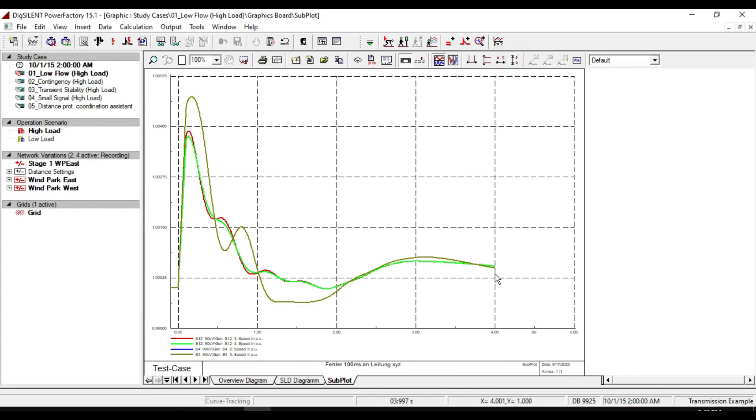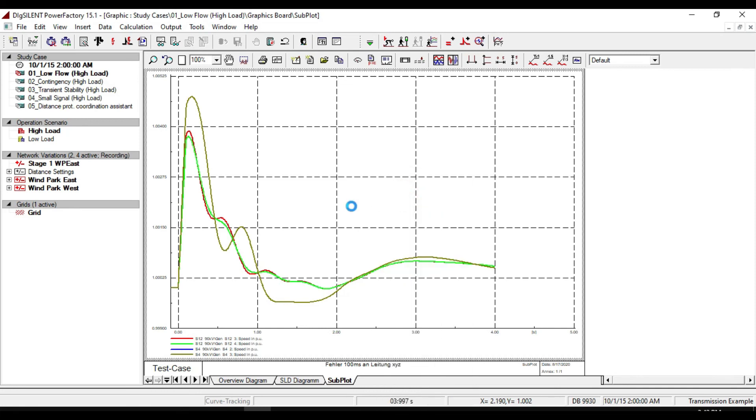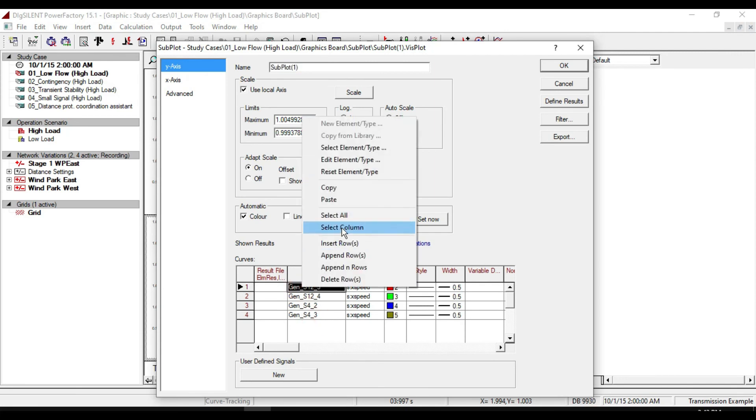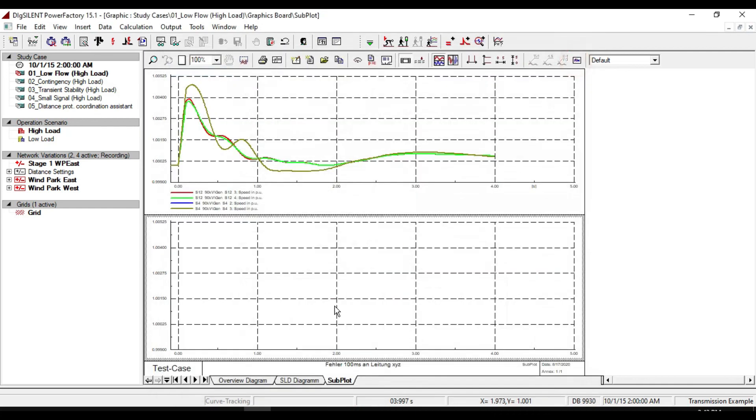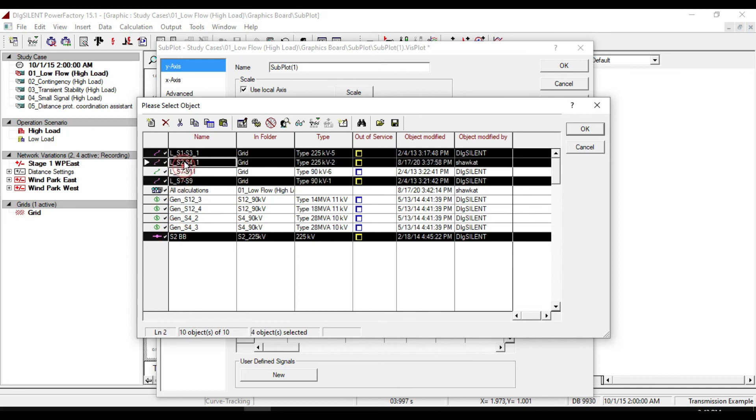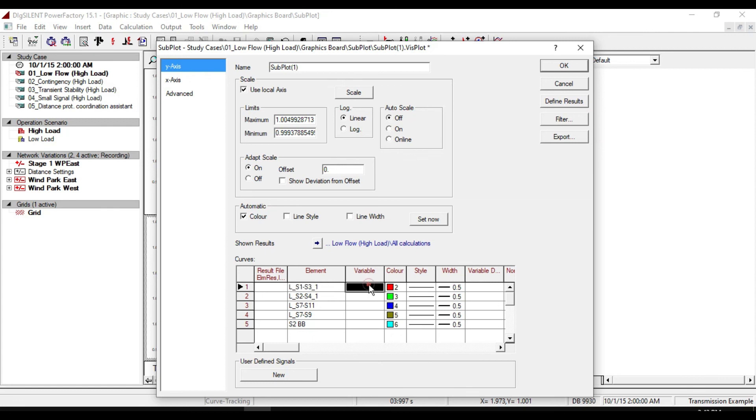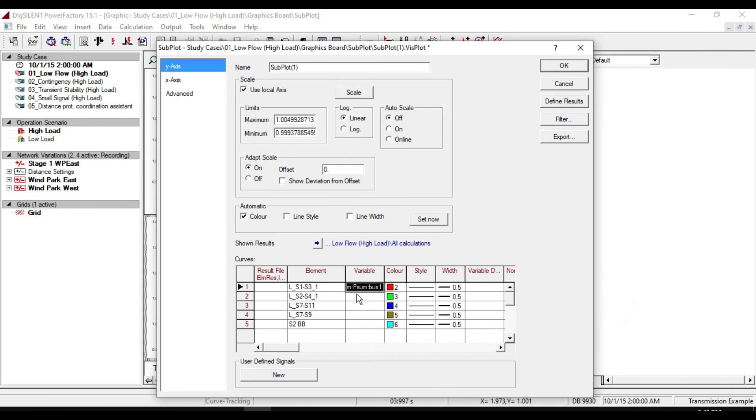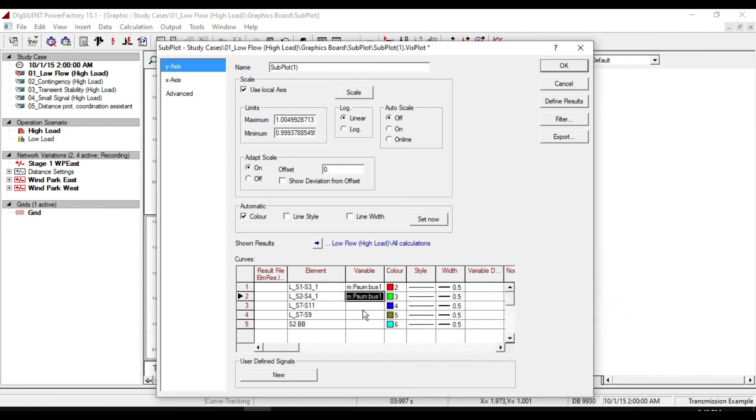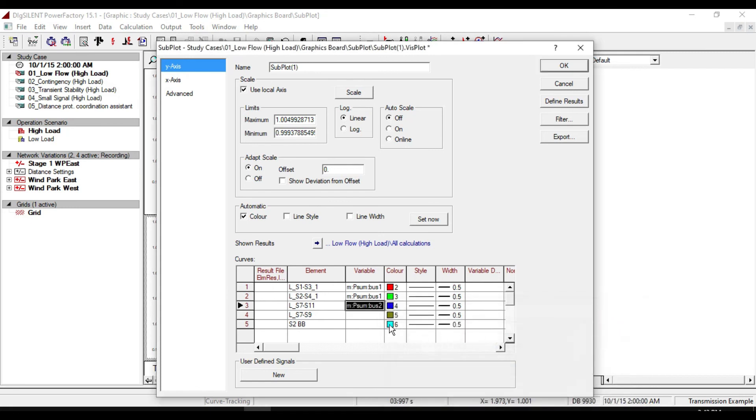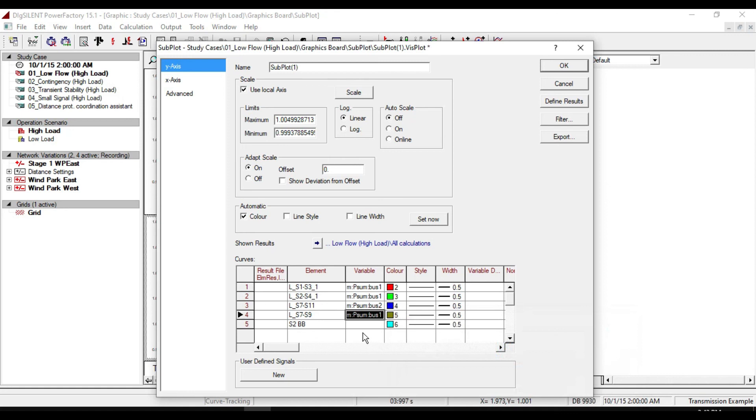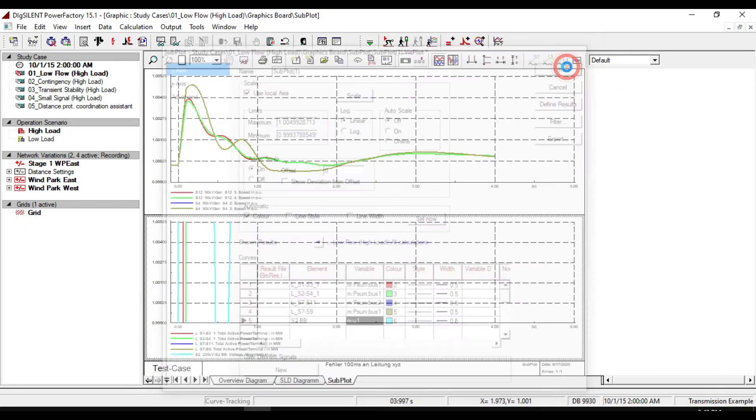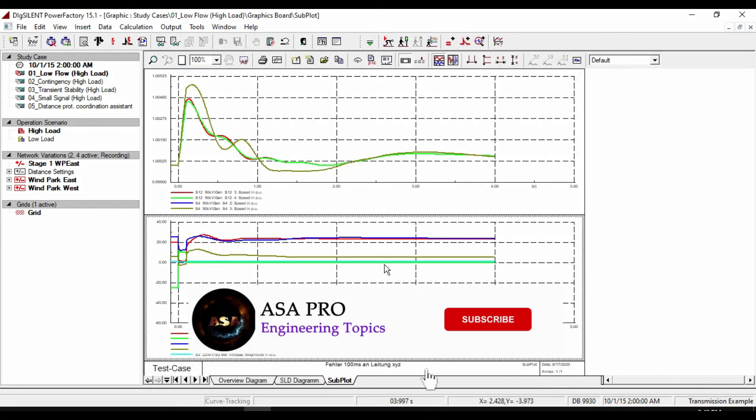We can also plot different elements and variables. Copy it and paste it, then double click it. Select different elements and their corresponding variables.